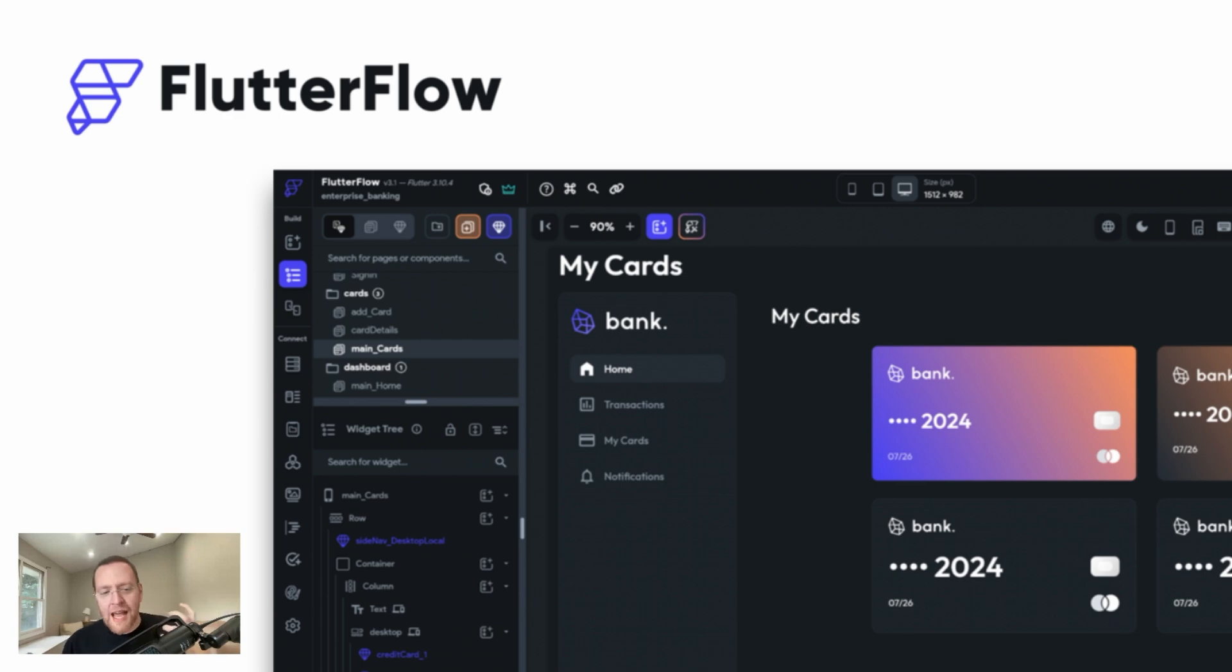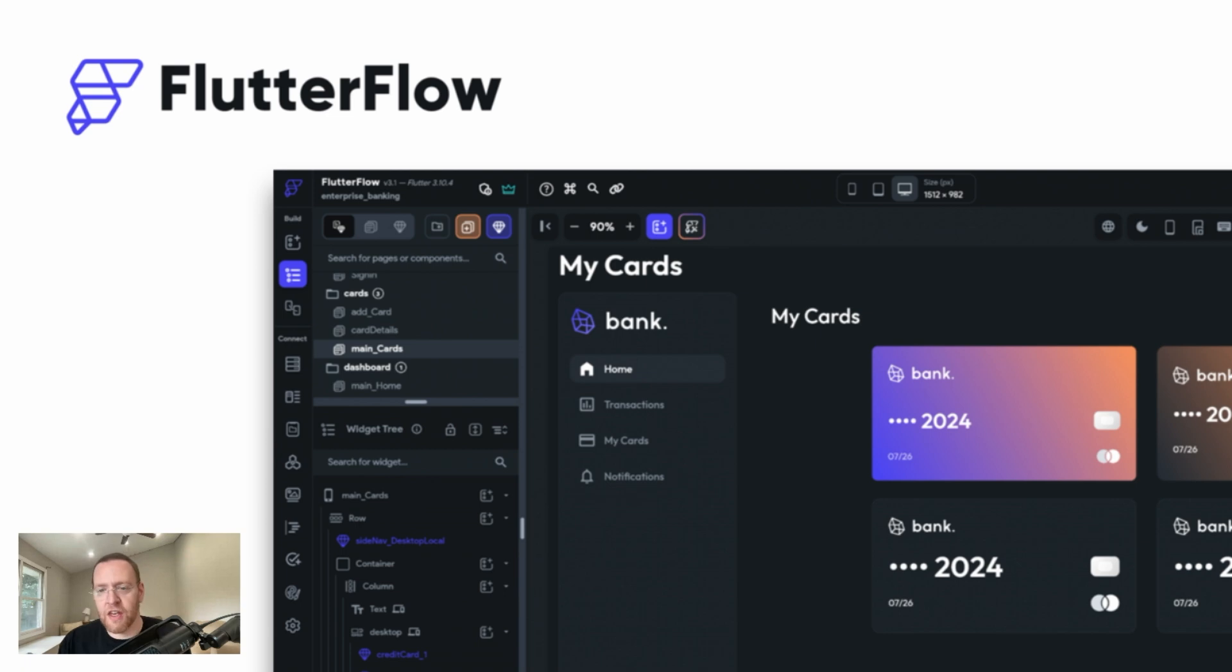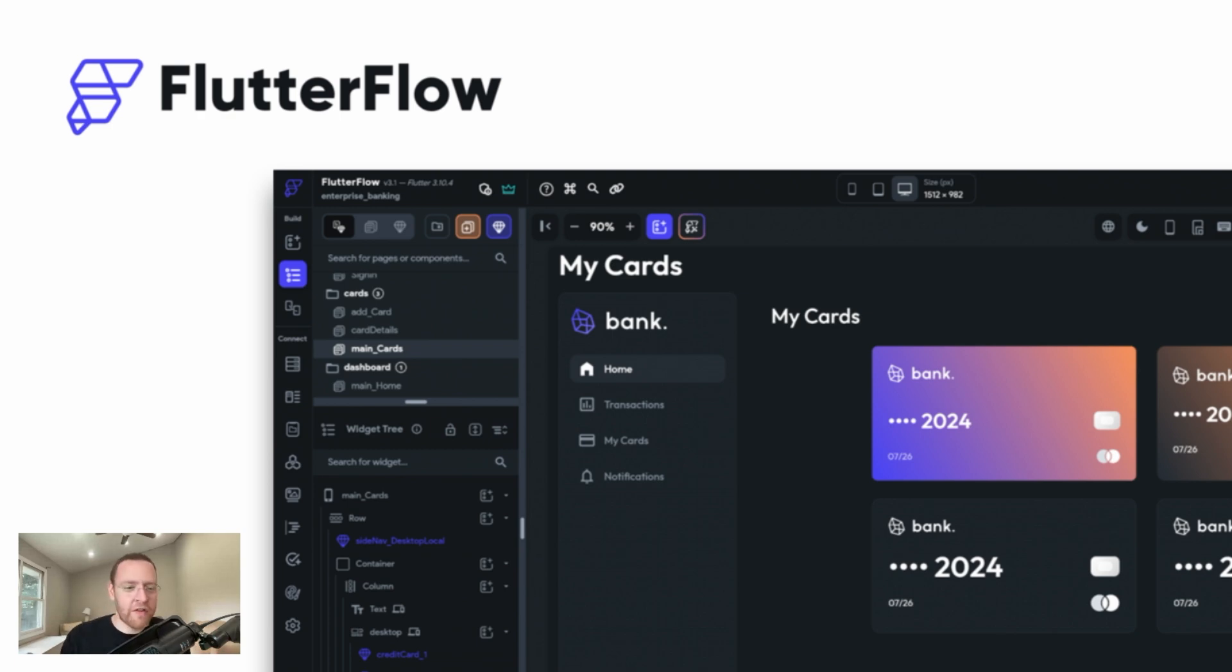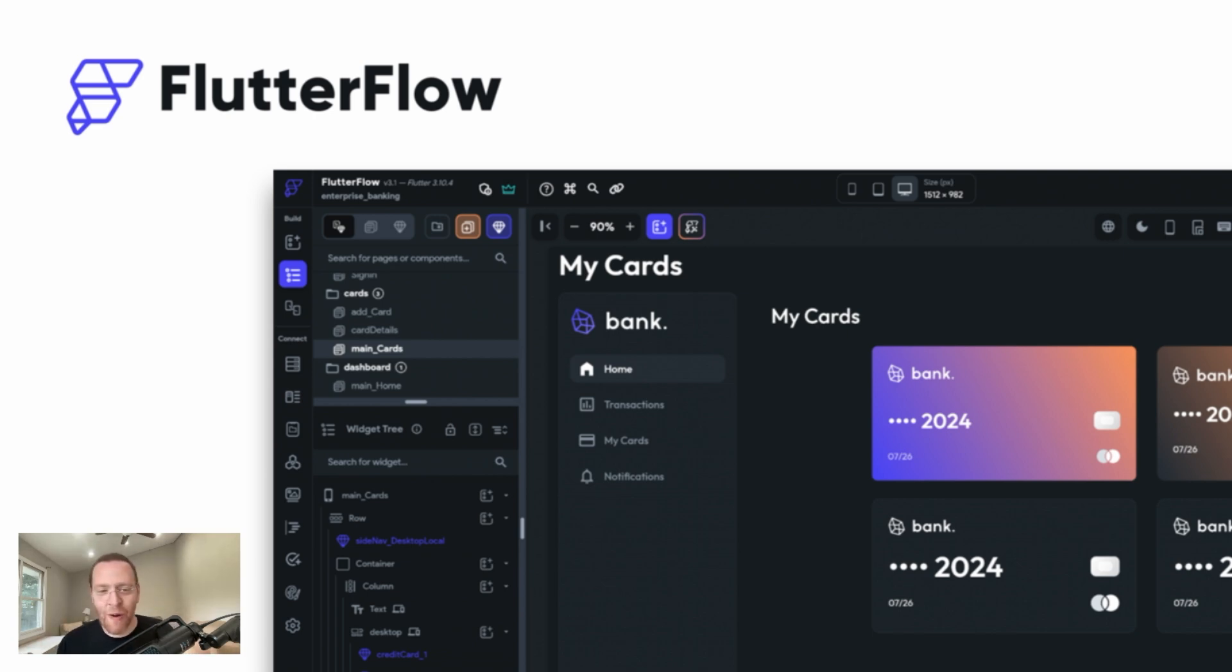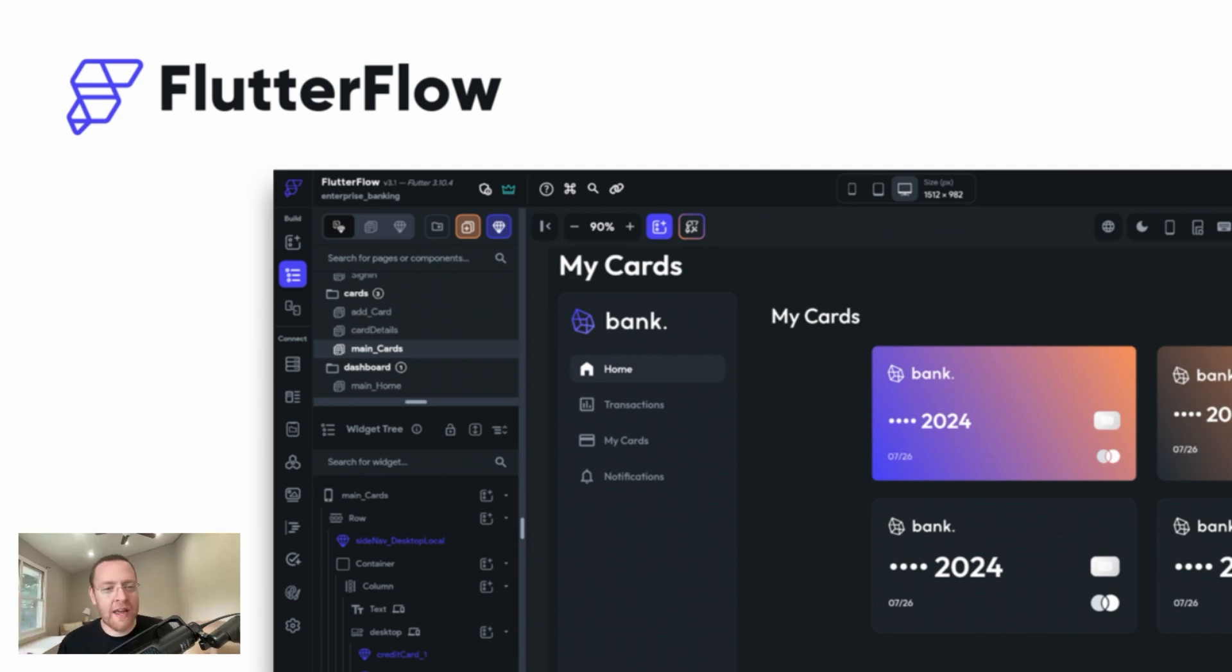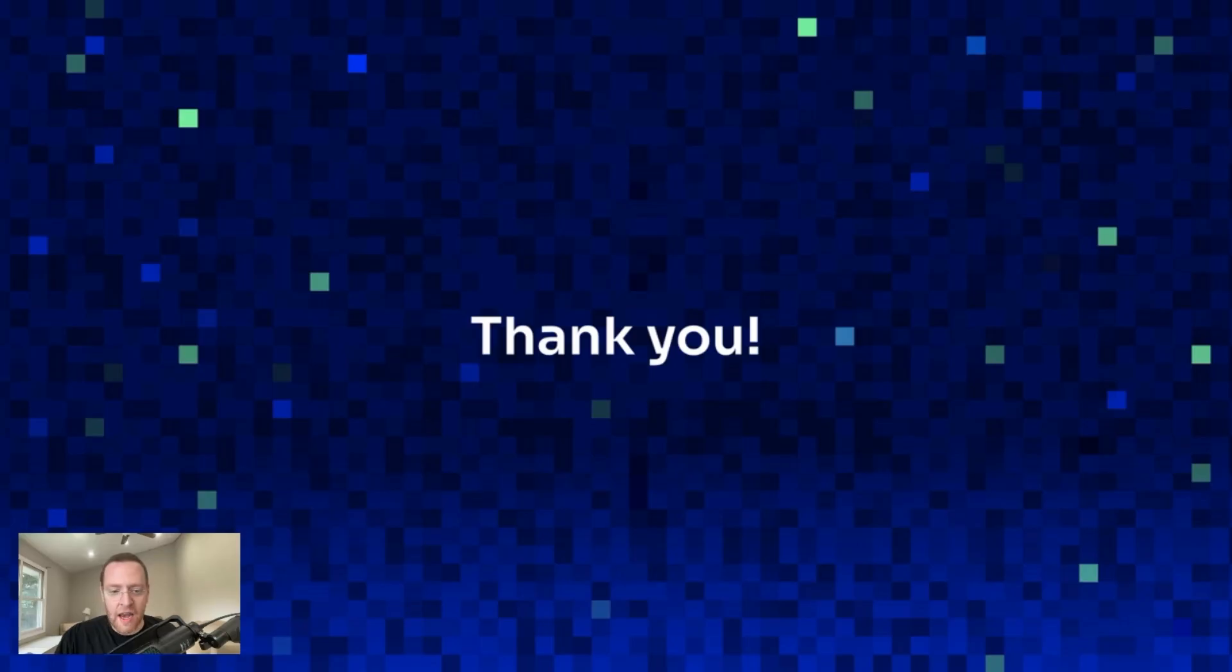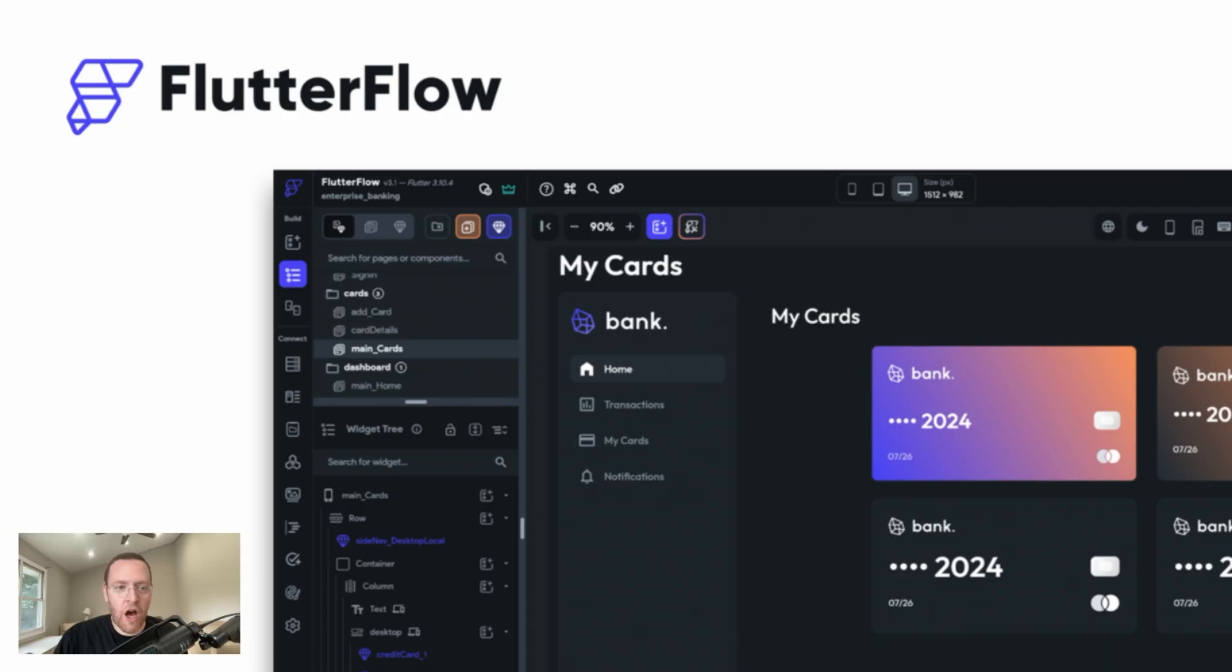Or you drag on a container and it's just a native Flutter container. And so there's nothing in the app that's like 'move this to the right' or 'here's a section,' because all we're doing is exposing native Flutter technology. Okay, so that's Flutter and FlutterFlow.